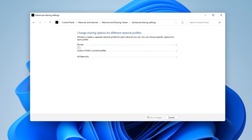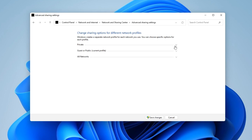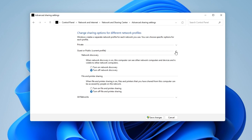Let's open the section Private. Choose Turn on Network Discovery and Turn on File and Printer Sharing. Now choose Guest or Public. Select Turn on Network Discovery and Turn on File and Printer Sharing.